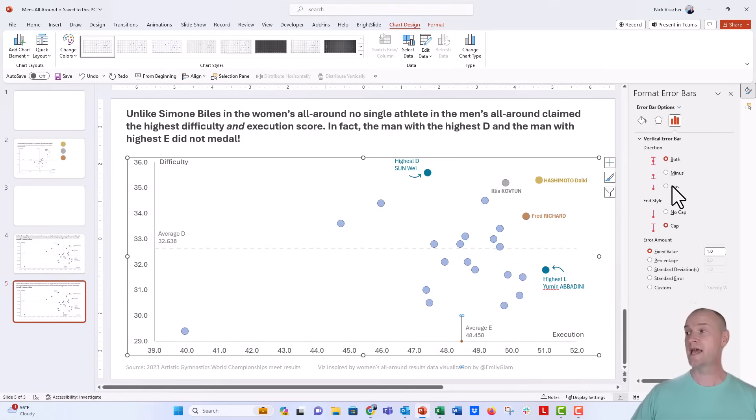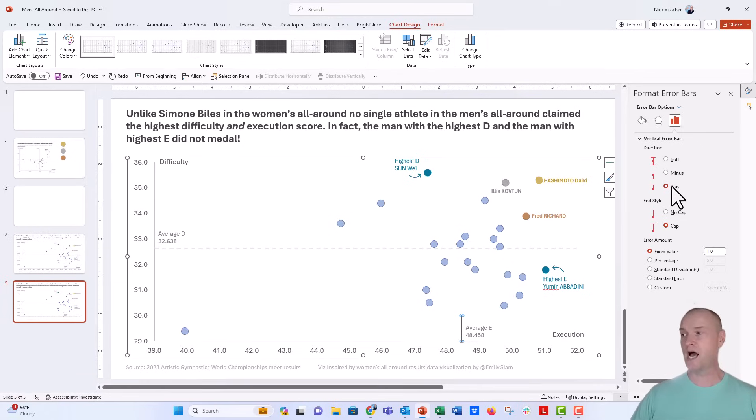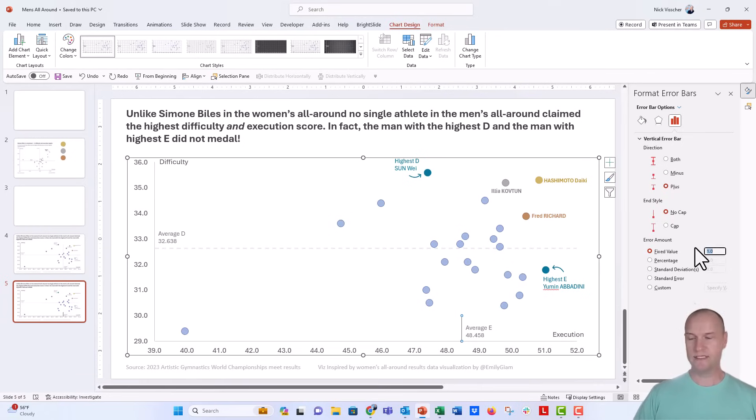Again, we're going to say plus. We just want the plus part, the part above the dot. And then I'm going to say no cap, and this is going to be seven.